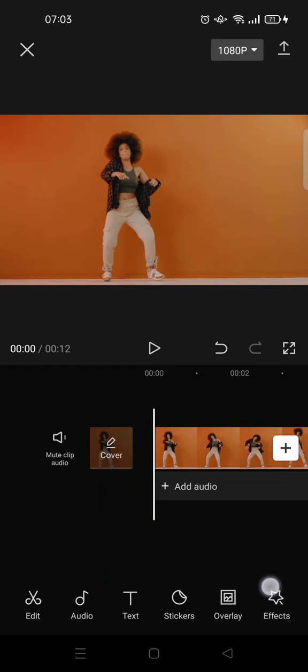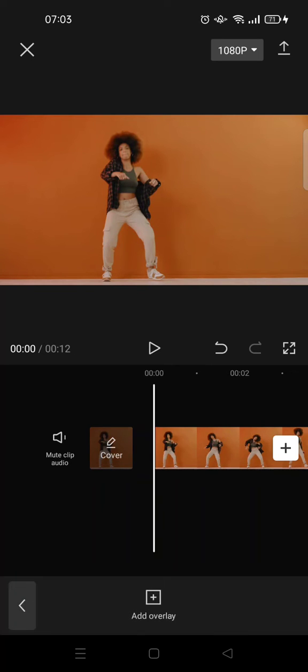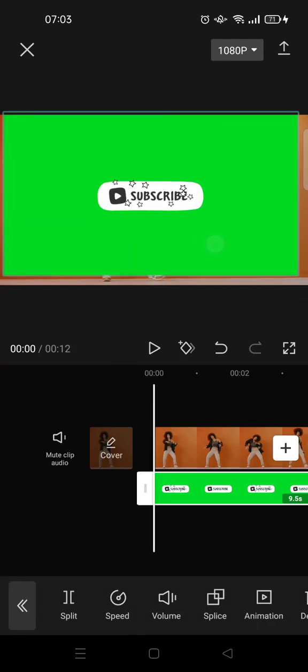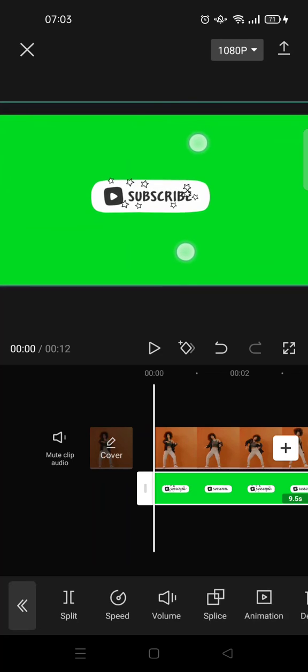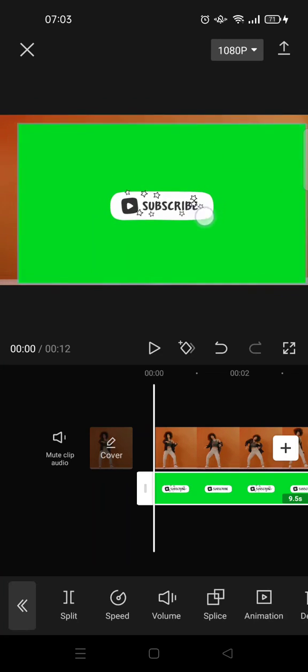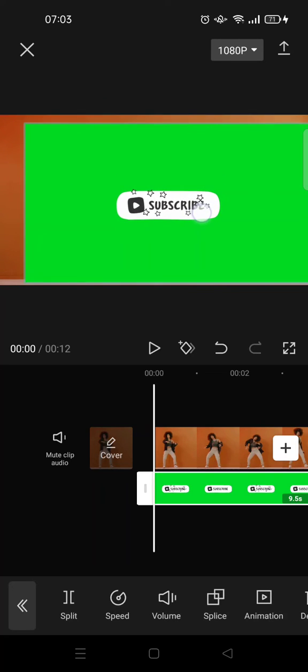I've already downloaded one. You just need to click on overlay if you already have the video, and add the subscribe button video here. I'm going to find my subscribe button. Okay, I'm going to add this subscribe. Now you see it's a green screen video.